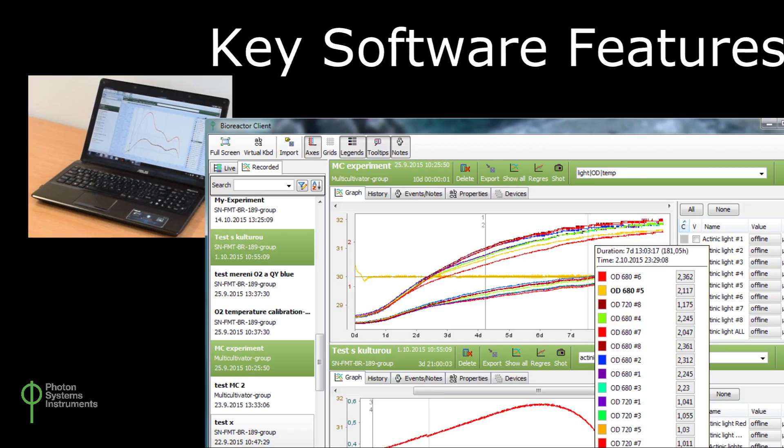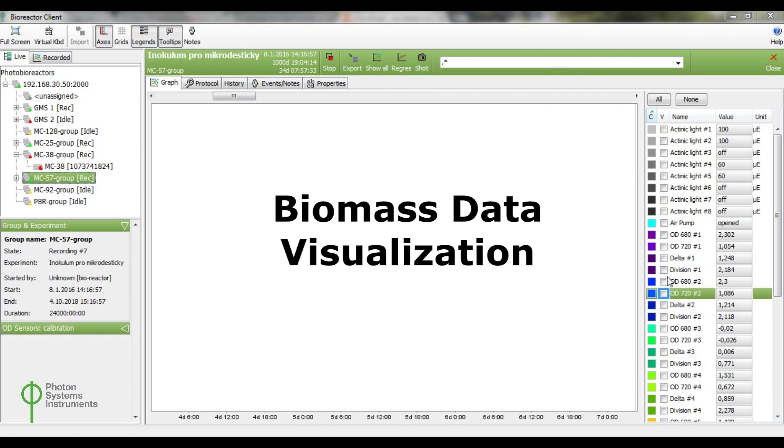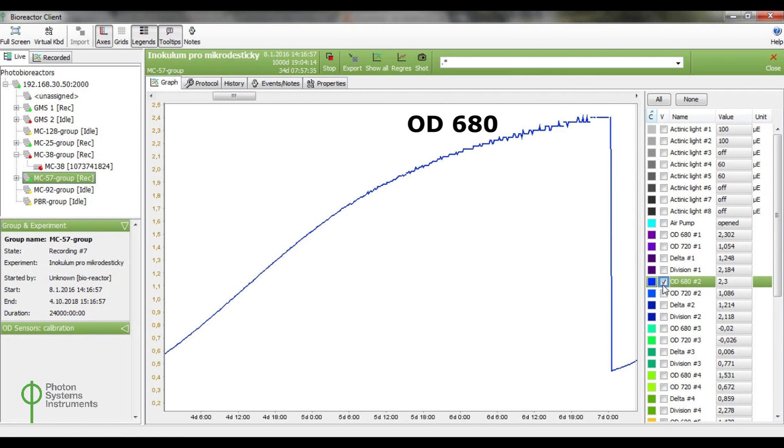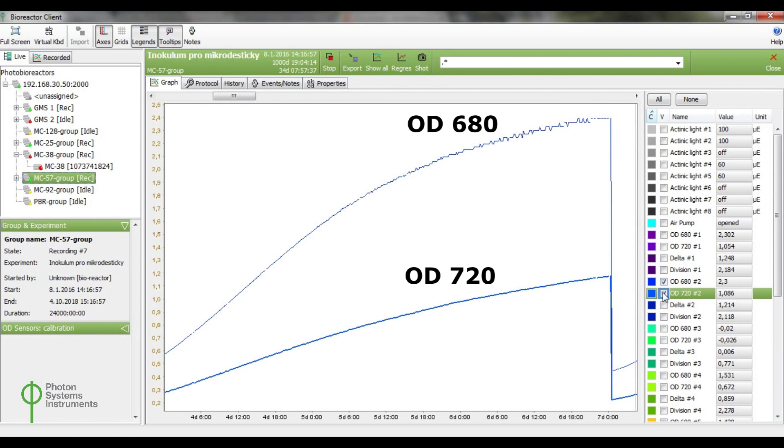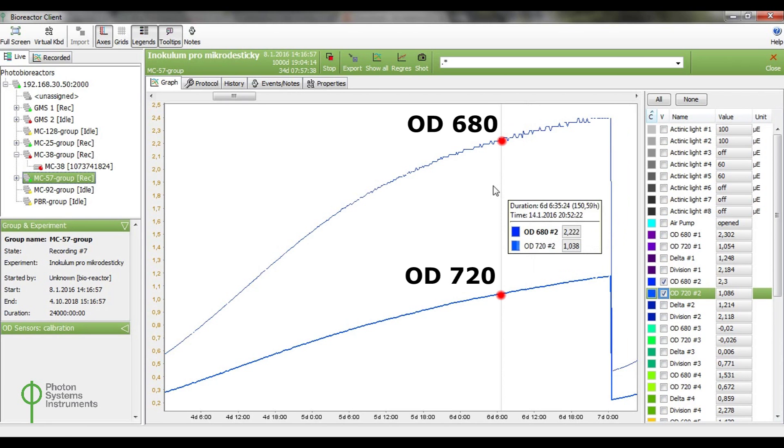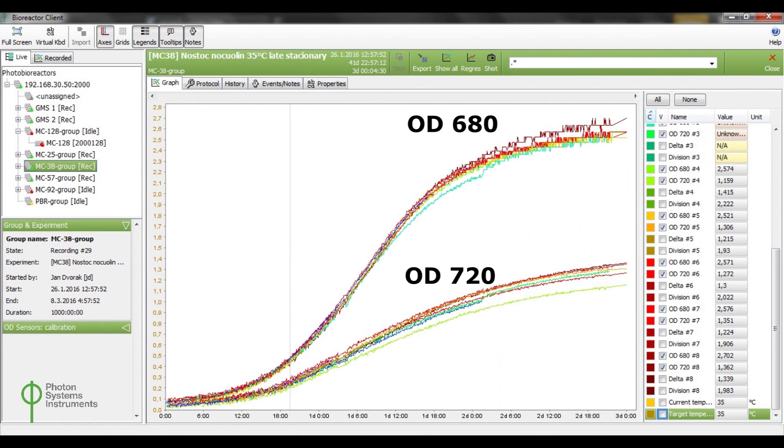Key features of the software include real-time monitoring of biomass growth by measurements of optical density at 680 and 720 nanometers in all cultivation vessels.